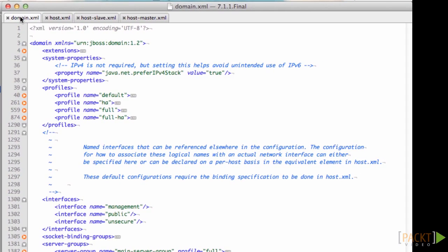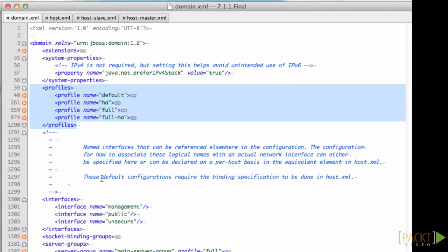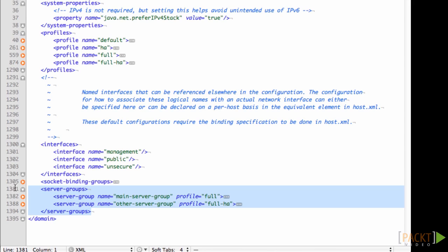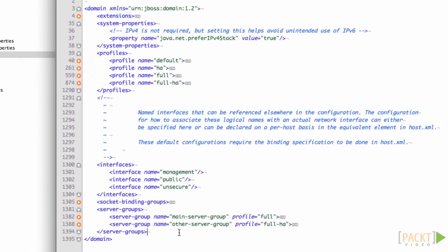The domain file contains the server profiles which we talked about in the standalone profile. The difference is that you can run the servers in server groups. You assign those server groups to a profile.